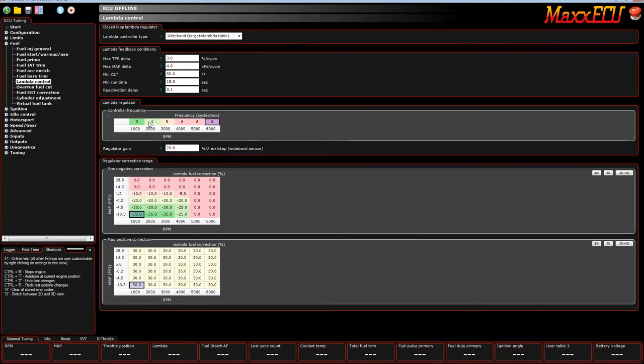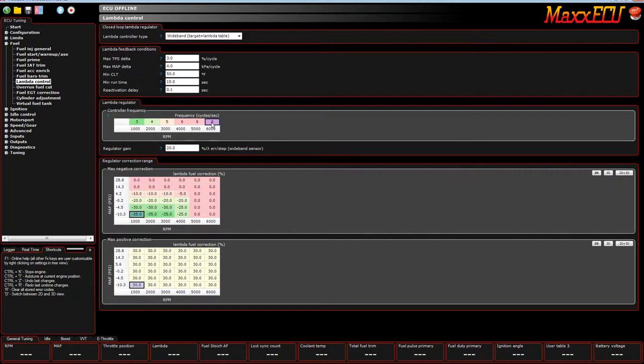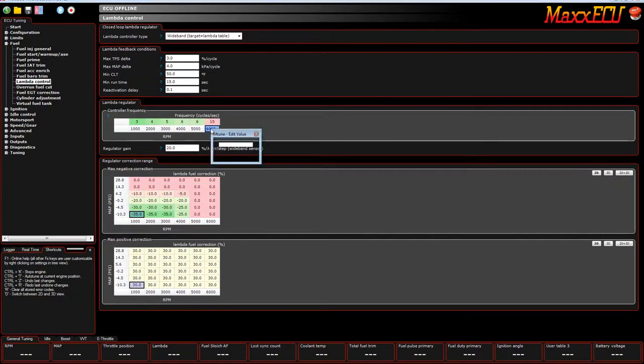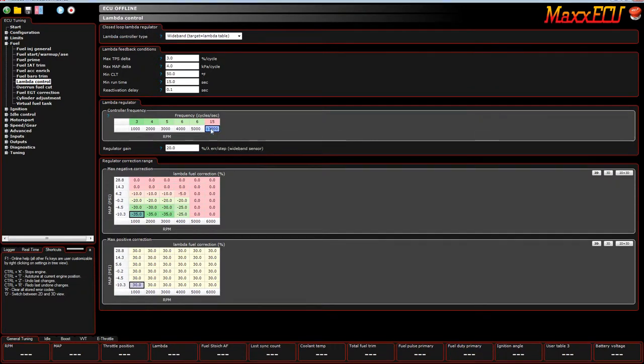And as you increase in engine RPMs, you want to sample it more frequently because there are more engine cycles, more combustion events happening during high revs. So, that's what these are for. You could put 15 in there, and then you could change this to, you know, 13,000 RPMs.